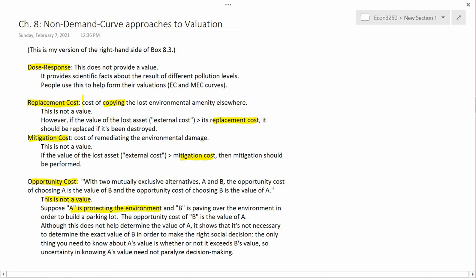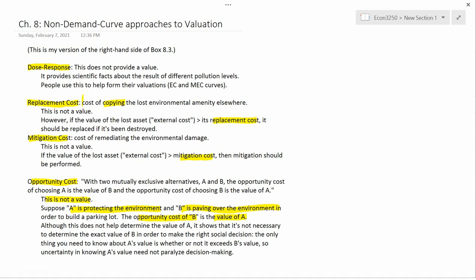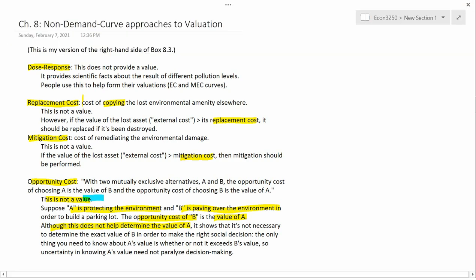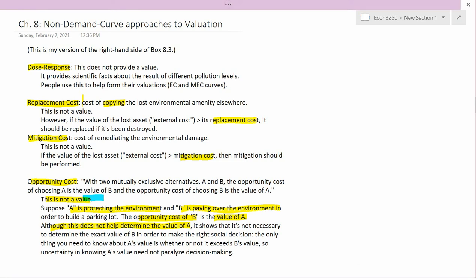Let's see how to use opportunity cost in social decision making. Suppose A is protecting the environment and B is paving over the environment to build a parking lot. The opportunity cost of paving over the environment is the value of environmental protection — the value of a pristine environment. B is going to incur other costs, like paying the paving company, but here we're just talking about the opportunity cost. This doesn't help determine the value of A; it isn't a method of determining value.